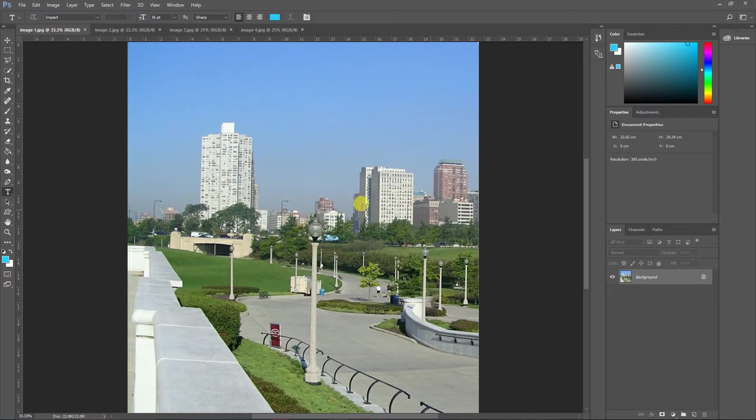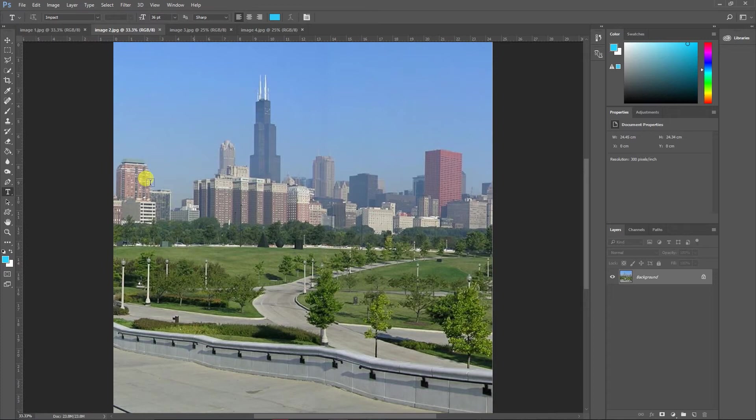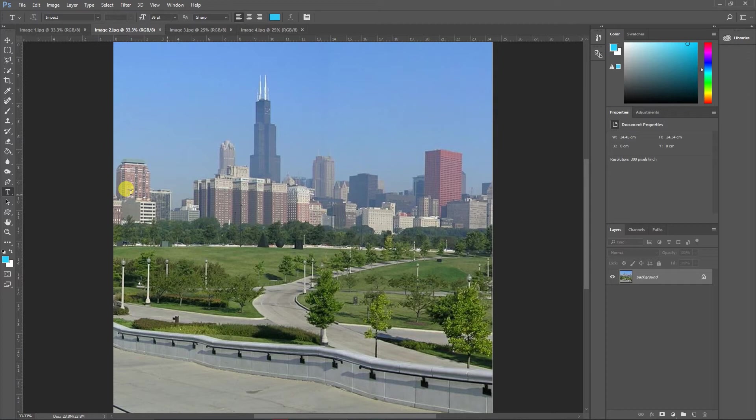You can see in image one the building over here on the right hand corner. Go to image two, you can see it's here as well. So this image is of the same place but from different angles. So how do we create a wide view, a wide panorama view? That's what we are going to learn today.